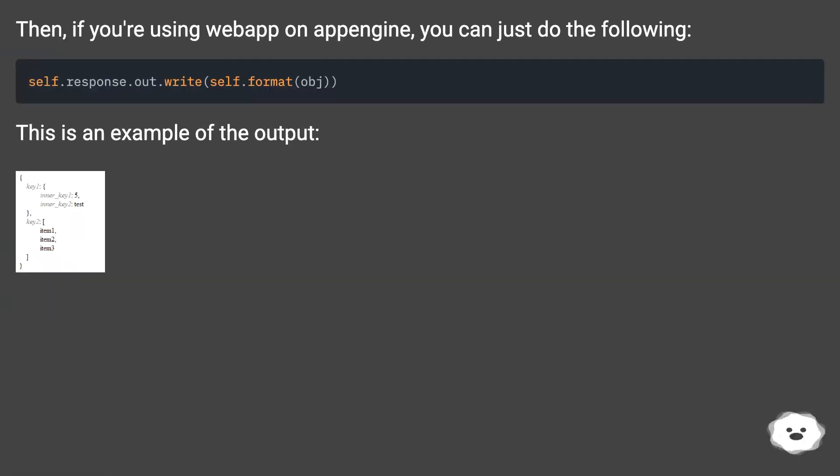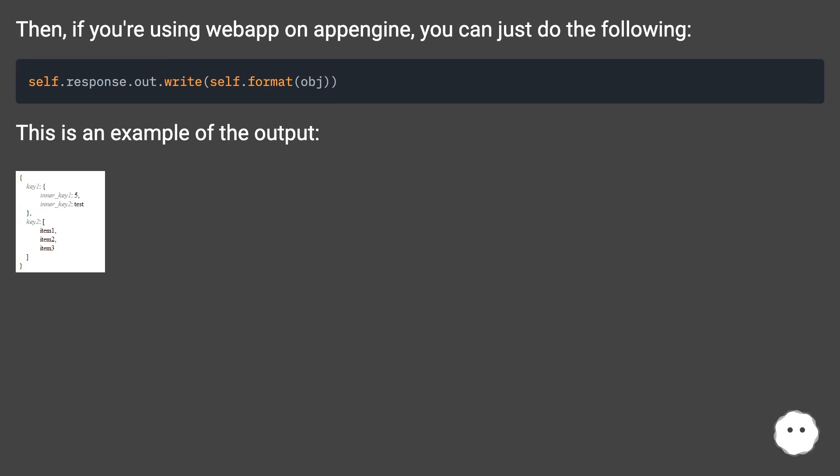Then, if you're using webapp on App Engine, you can just do the following. This is an example of the output.